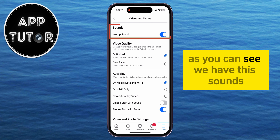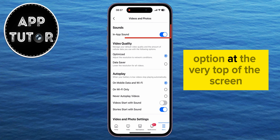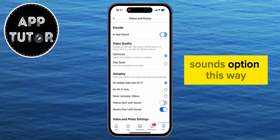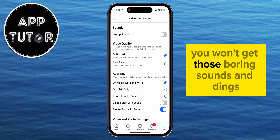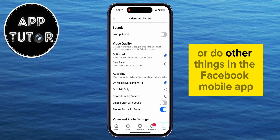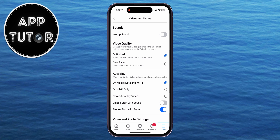As you can see, we have the Sounds option at the very top of the screen, and we want to turn off or disable the In-App Sounds option. This way, you won't get those sounds and dings when you leave a like or do other things in the Facebook mobile app.